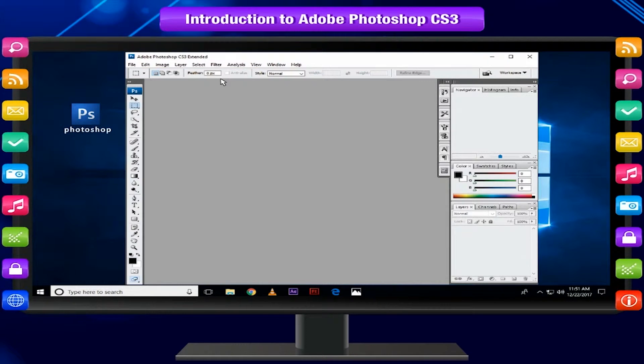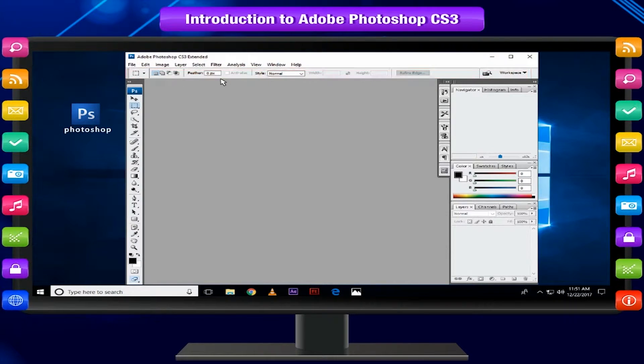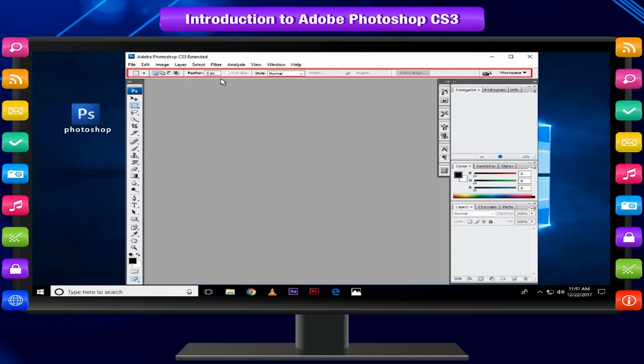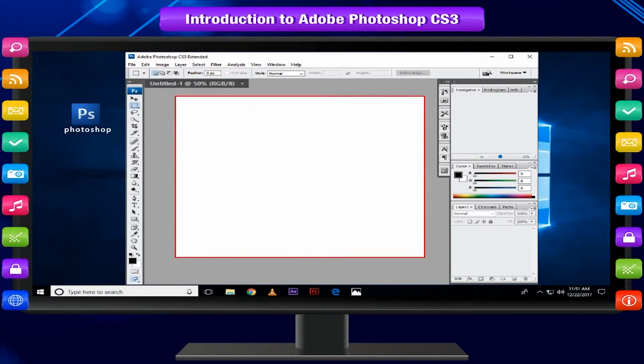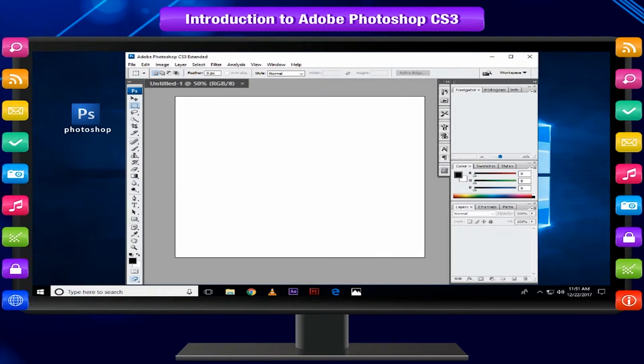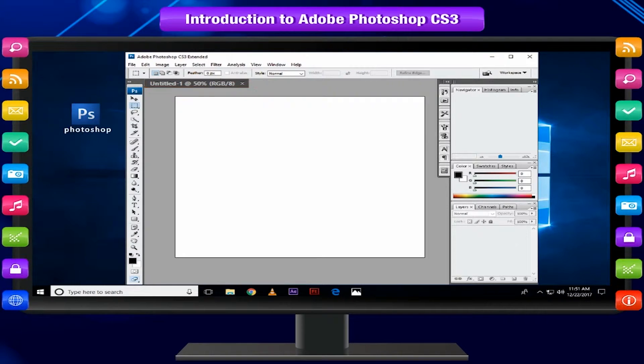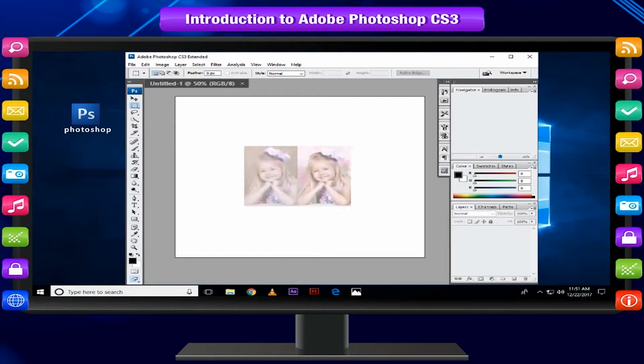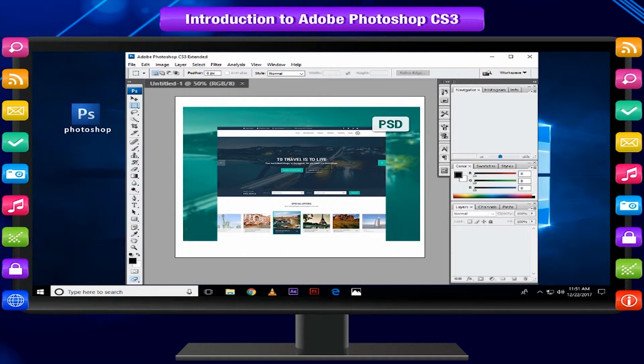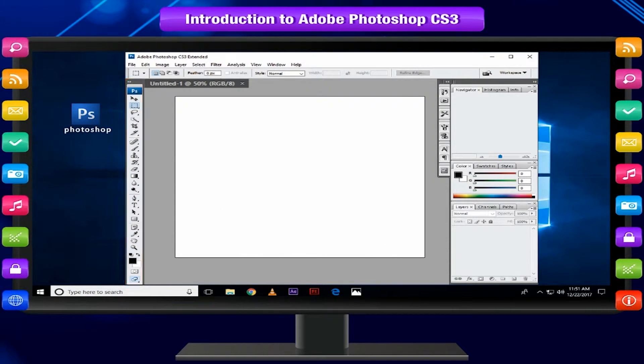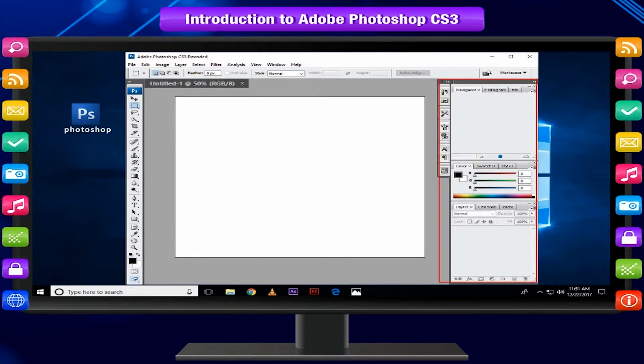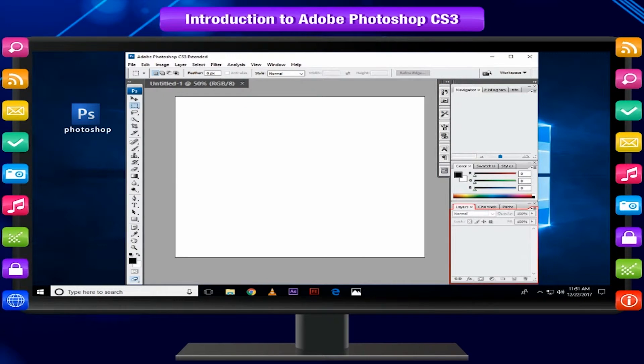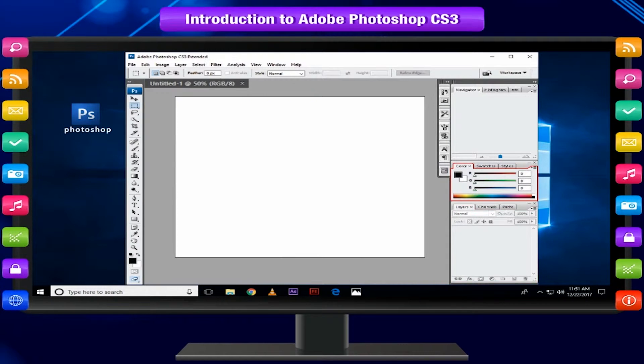The options bar displays options for the currently selected tool and the workspace feature menu. The document window displays the file you are working on. At the top of the document window, you can see the file name along with the current zoom level. The tools panel contains tools for creating and editing images, artwork, page elements, etc. Related tools are grouped together. Panels help you to monitor and modify your work, for example the Layers panel and Color panel, which provides context-sensitive tools to make quick updates.